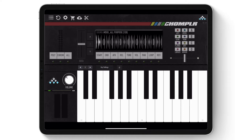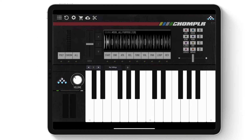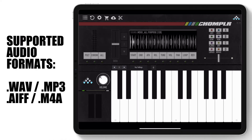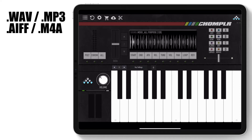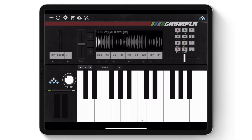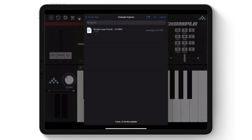Here is a list of the supported file types which can be imported into Chomplr. Tap the sample import icon to open the external file browser, which is the iOS Files App.